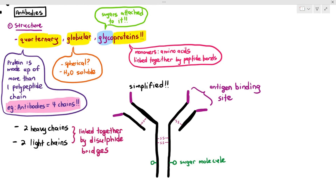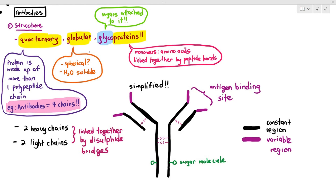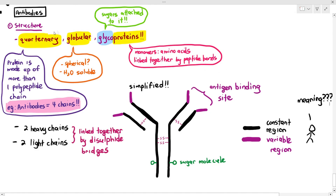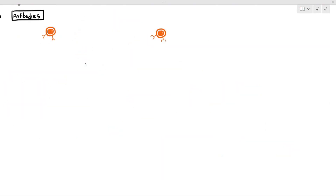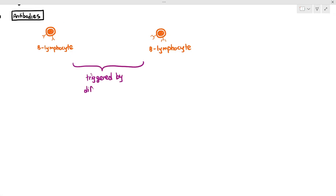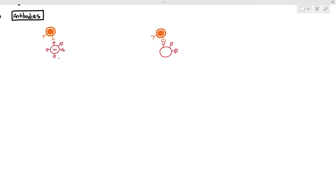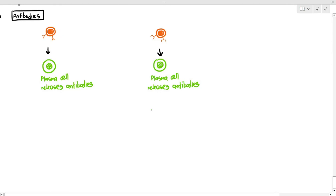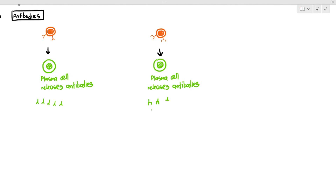Another very important thing to understand: the black-colored lines are referred to as the constant region, and the purple or variable region is the antigen binding site area. You might be thinking, what does this mean — why is there a constant region and a variable region? Well, your body has many different types of B lymphocytes. Compare B lymphocytes on the left and the right: they both have different shaped receptors, which means they respond to different shaped antigens. When they both respond to different antigens, they undergo the immune response and develop plasma cells. The plasma cells on the left and the right will both release antibodies, but the shapes of the antibodies are different, because they have to bind to complementary antigens.